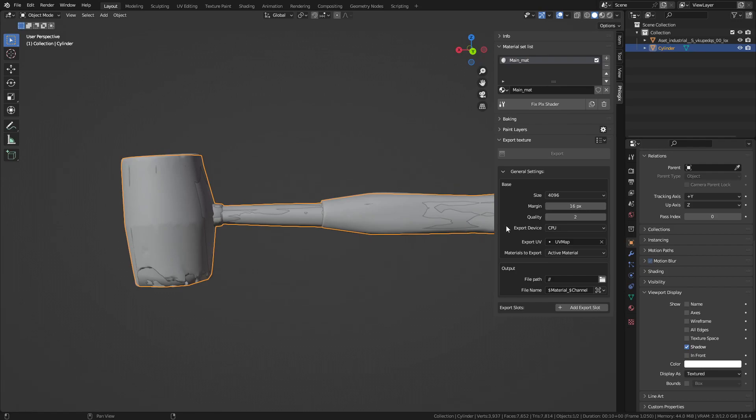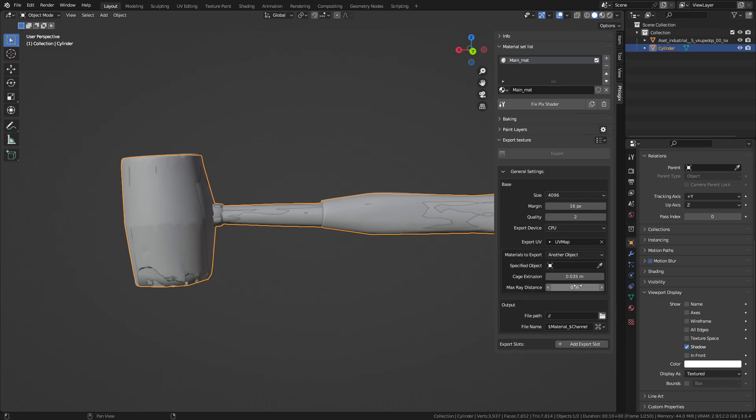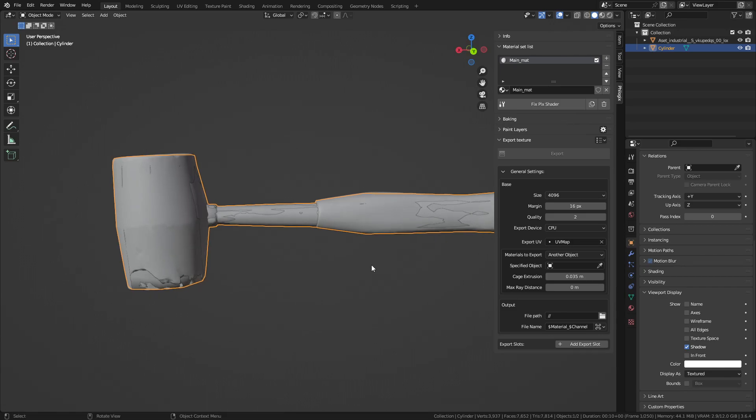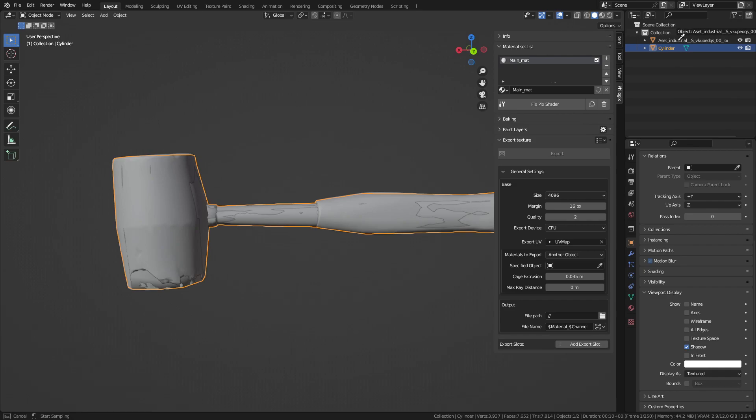And importantly, in the Materials to Export option, I will choose the Another Material option. This means we will export material information from a different object onto the active object. When selecting this option, additional settings will appear. In the specified object, we will choose the designated object, which in this case is the original Megascans model.